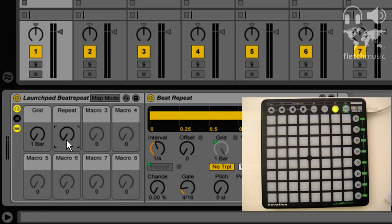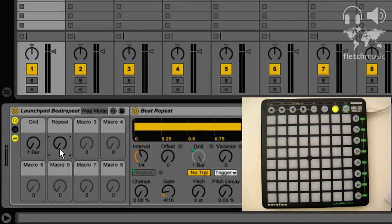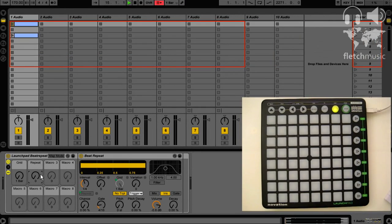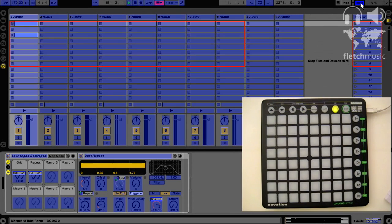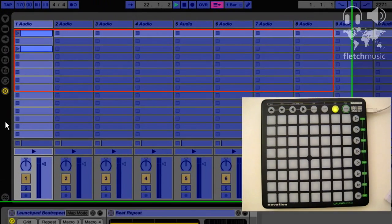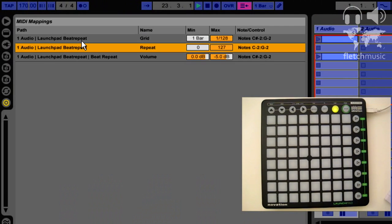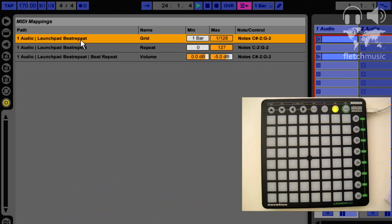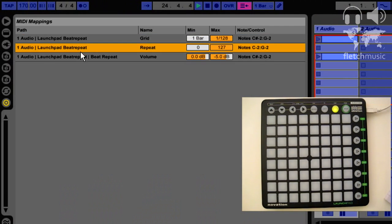It makes it a little bit easier when we come to MIDI map. Let's take a look at the settings — going into MIDI map mode, take a closer look. So those are the settings.